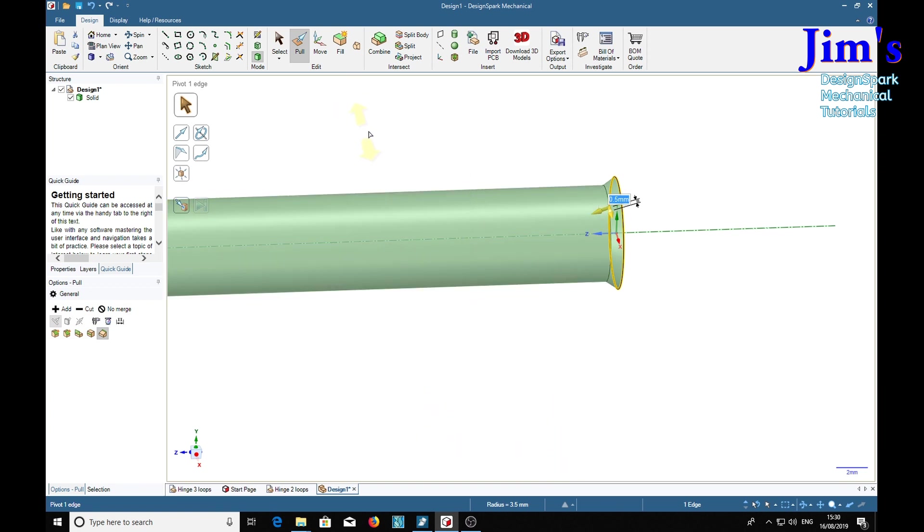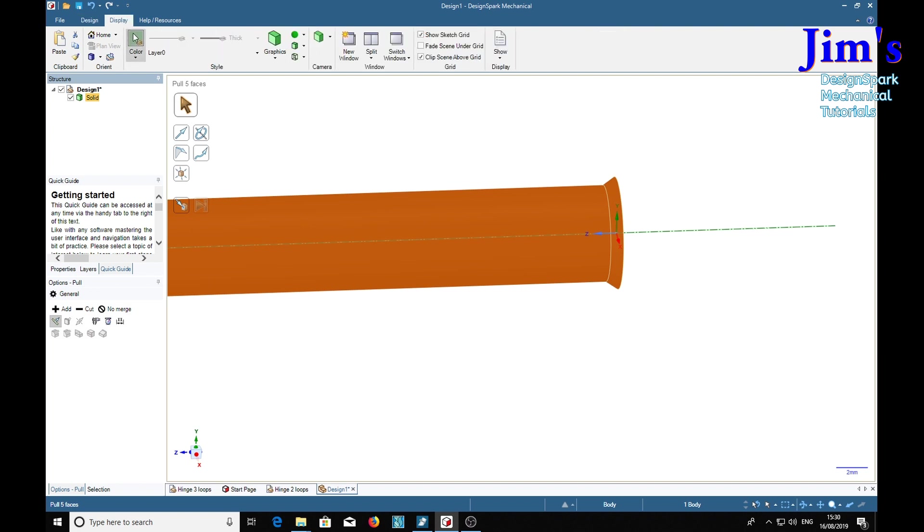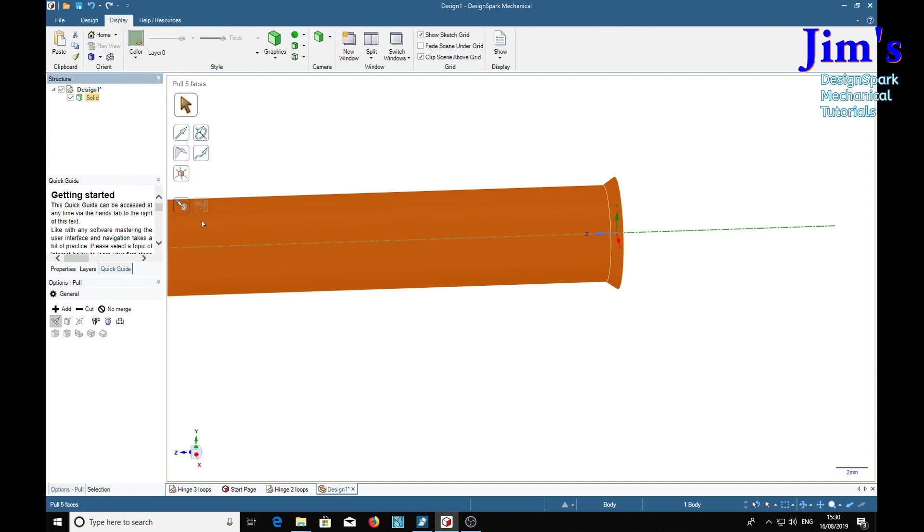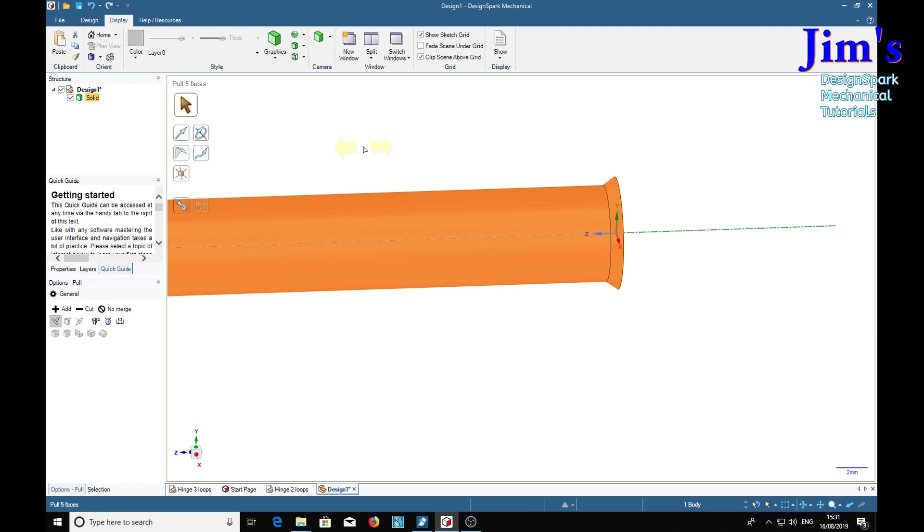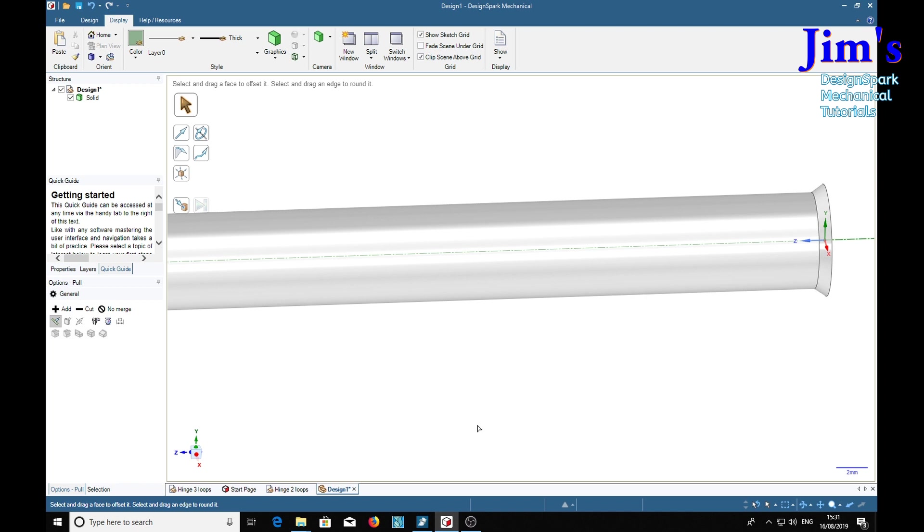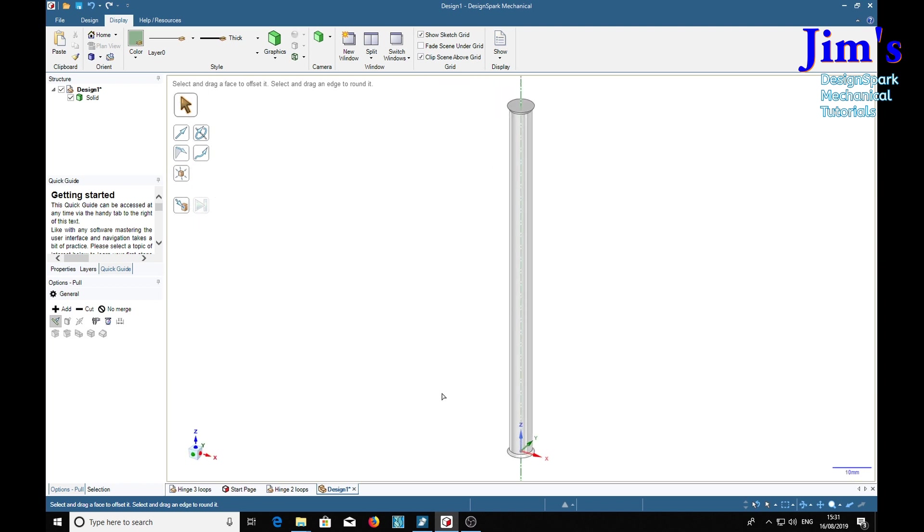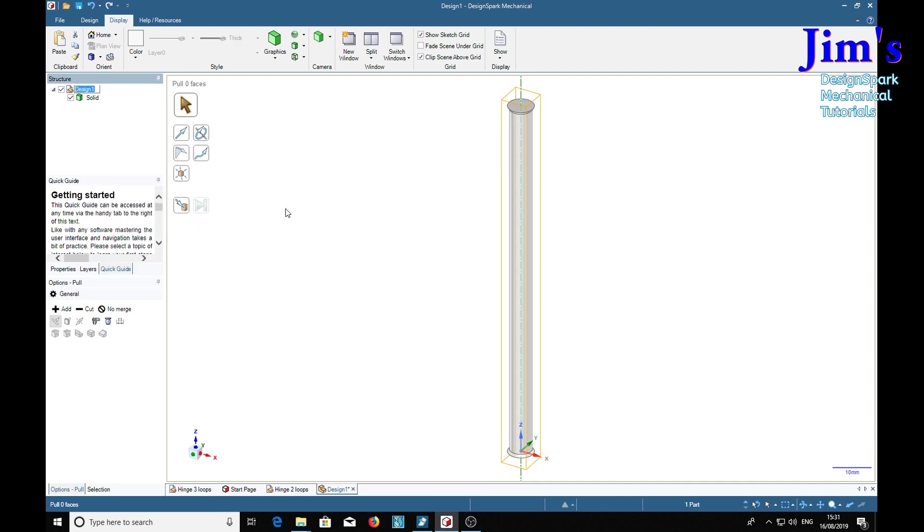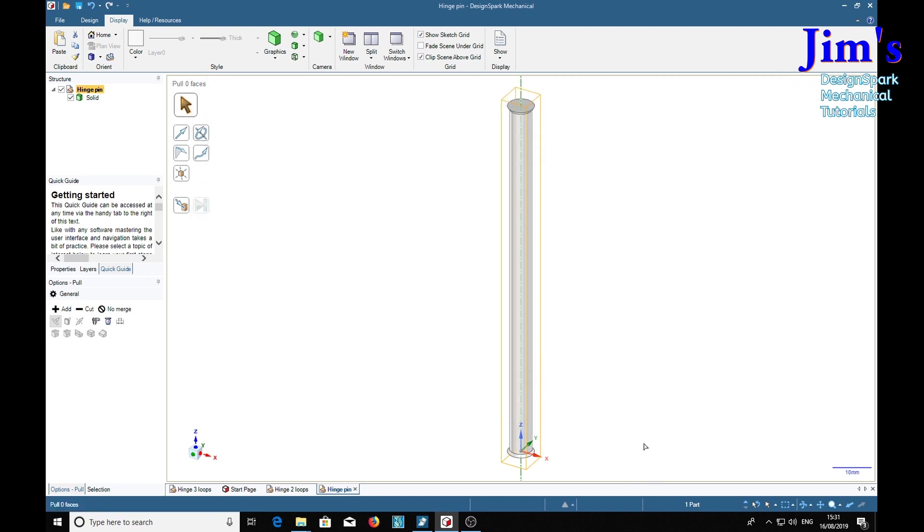While we're at it, we might as well give it the right color for a piece of shiny steel. So we'll select solid display color light gray, metallic finish, high gloss 0.5. Right-click, rename, hinge pin. And Ctrl+S save. That's the hinge pin.